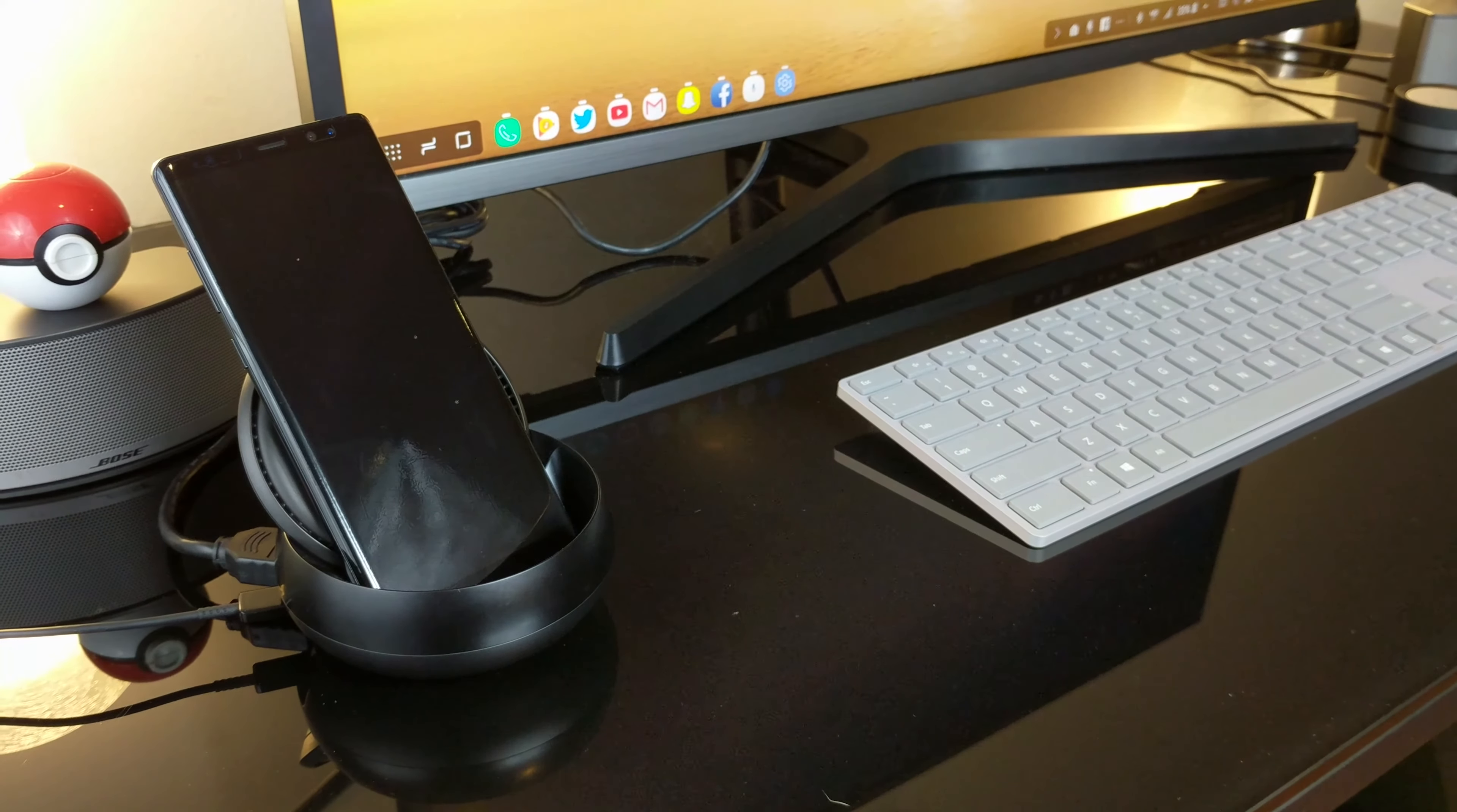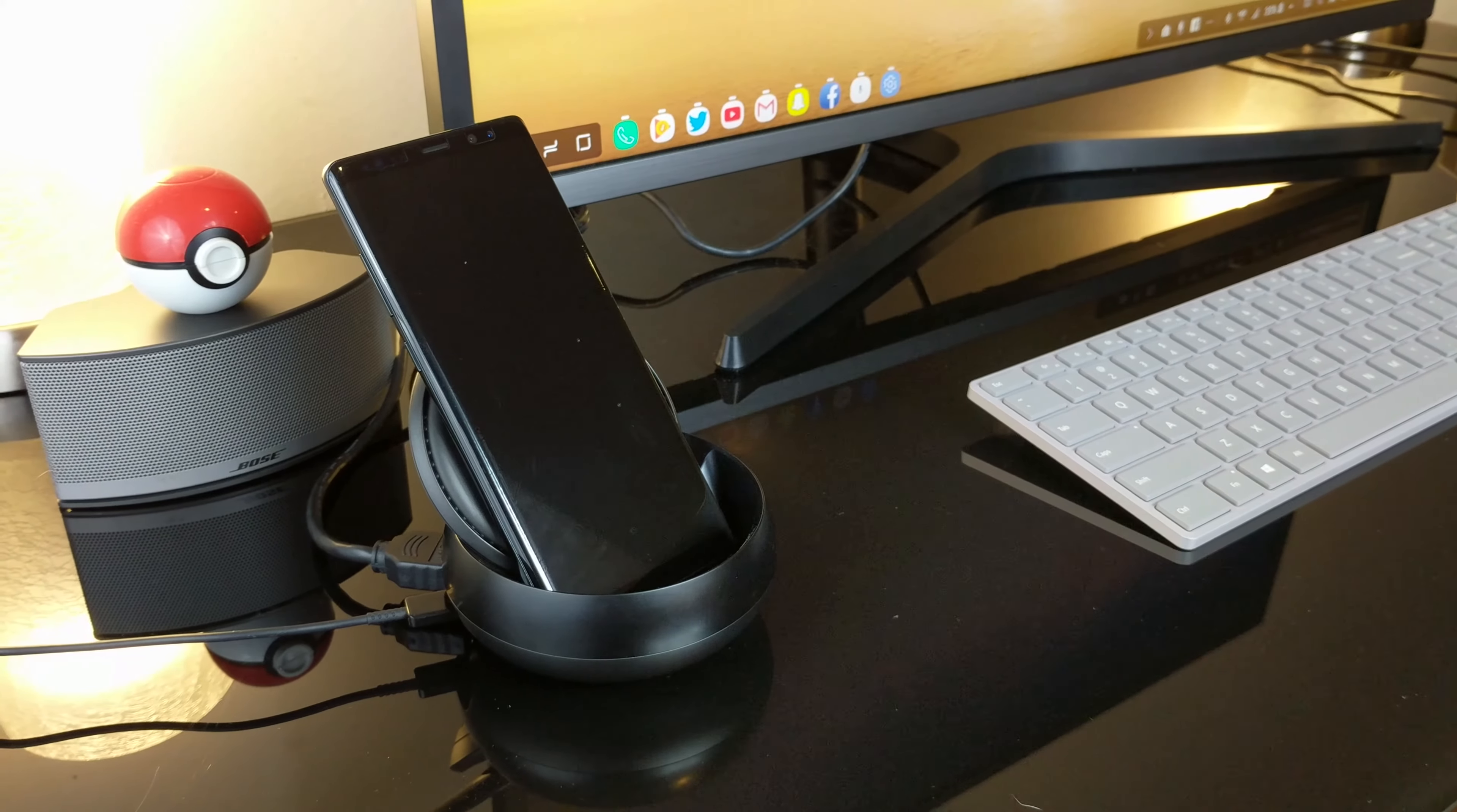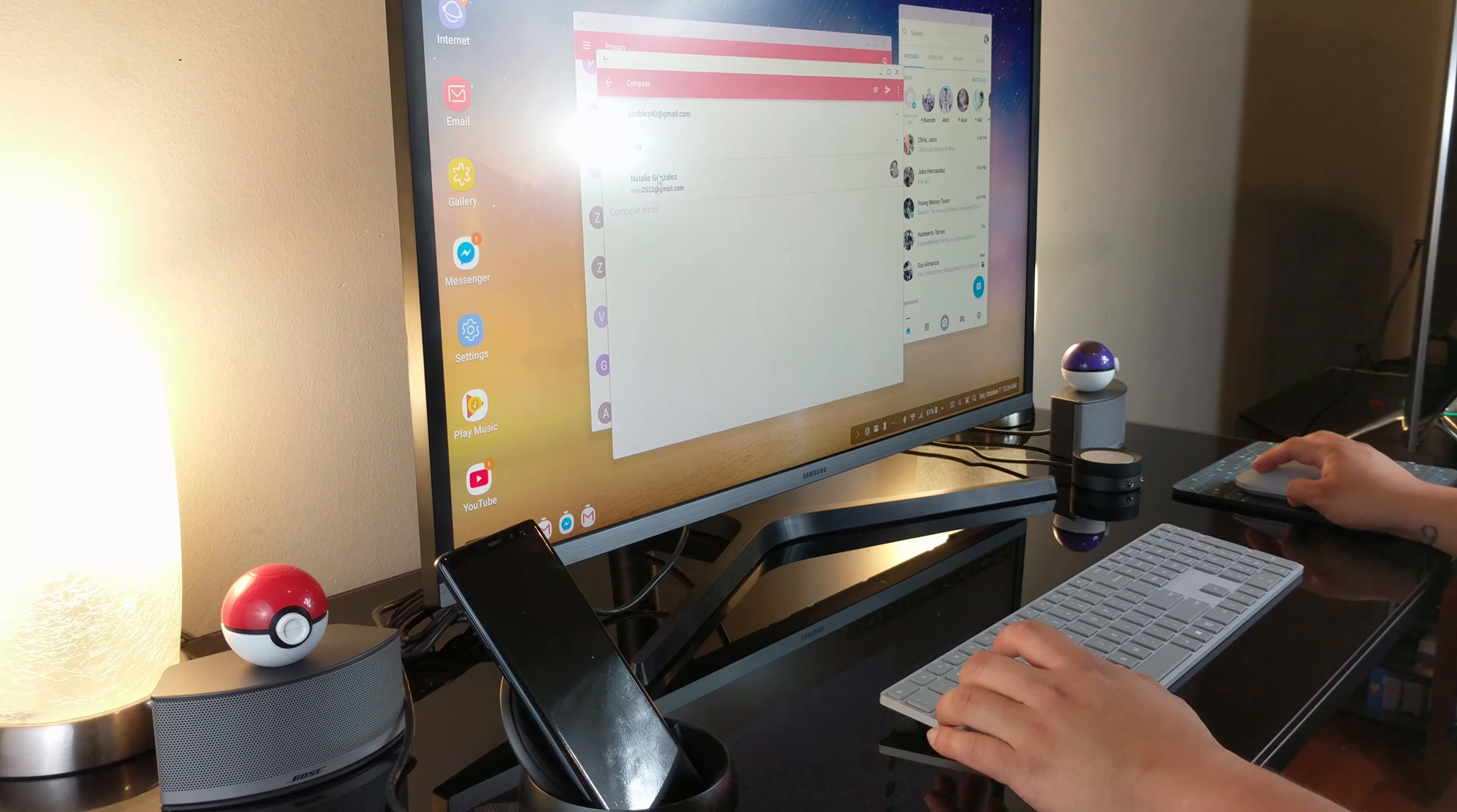So at the end of the day, who is the DeX for and what kind of work can I get done? First of all, let me say that the Samsung DeX is not for hardcore gamers or serious developers. The lack of processing power and a high-end graphics card limit the DeX to mobile-only applications.